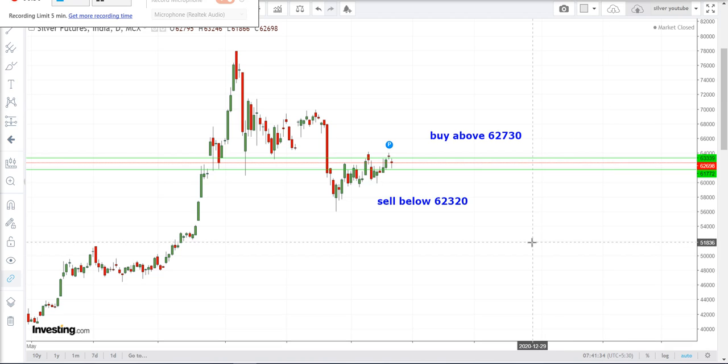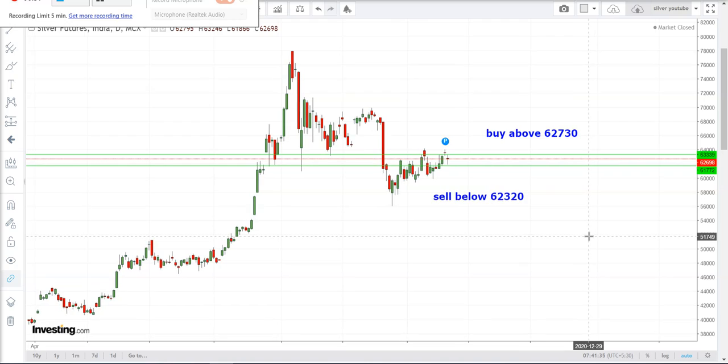Those who want to sell, sell below 62,320. The expected first target will be 62,220 and the second target will be 62,110.